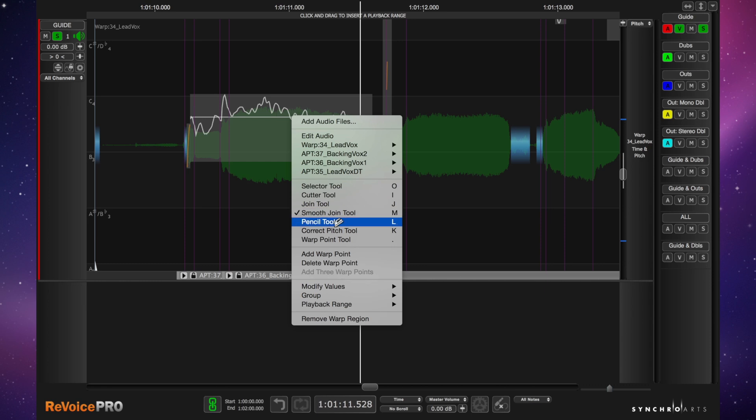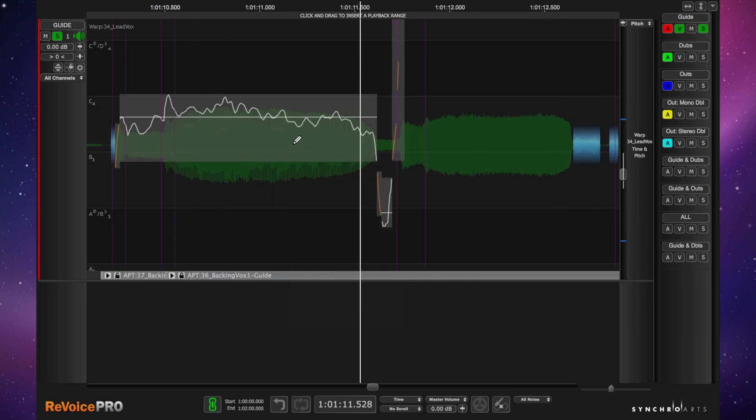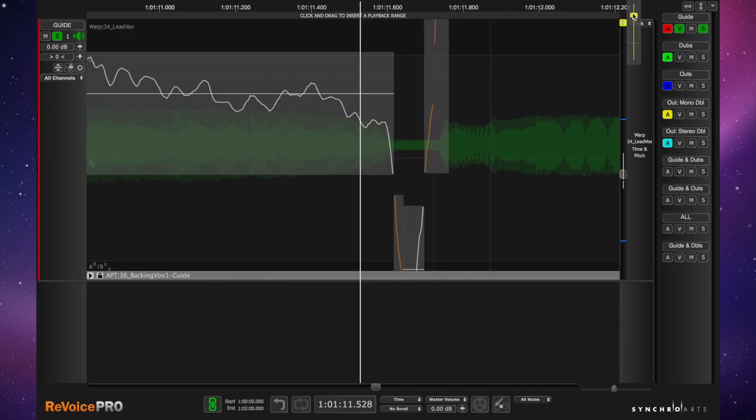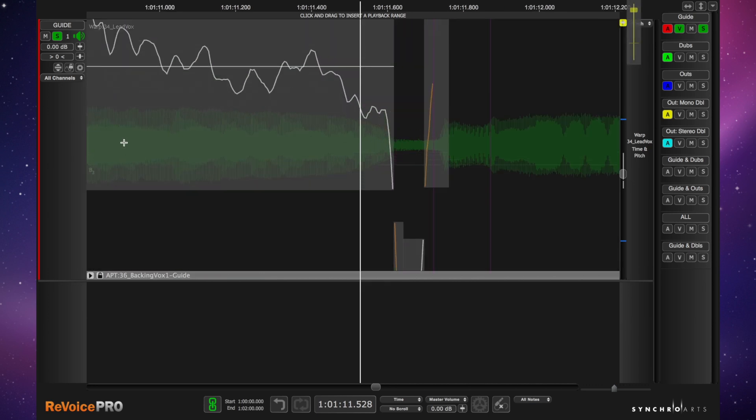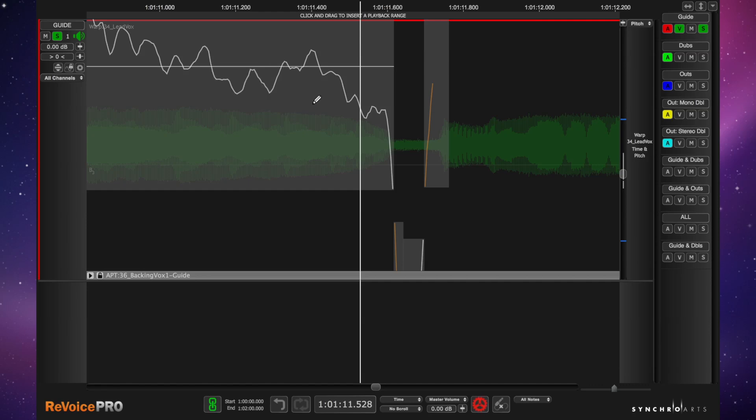Let's undo those. OK, so the pencil tool is an interesting one. If you zoom in, you can see what we're doing a little bit better. And as you might expect, it enables you just to change the pitch by free drawing the thing in. So if you have some awkward little artifacts in there, natural performance artifacts, I mean, you are able to go in very carefully and just smooth things out.